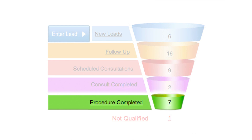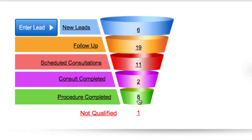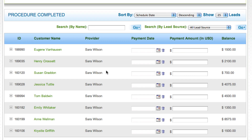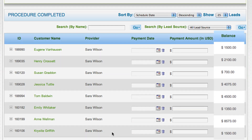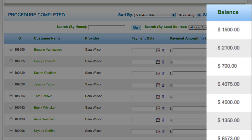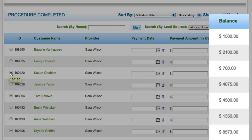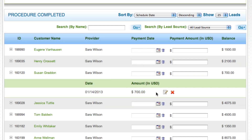Procedure completed is at the bottom section of the funnel and should be the ultimate goal of all leads. The procedure completed section displays revenue and also allows you to add revenue to each lead.